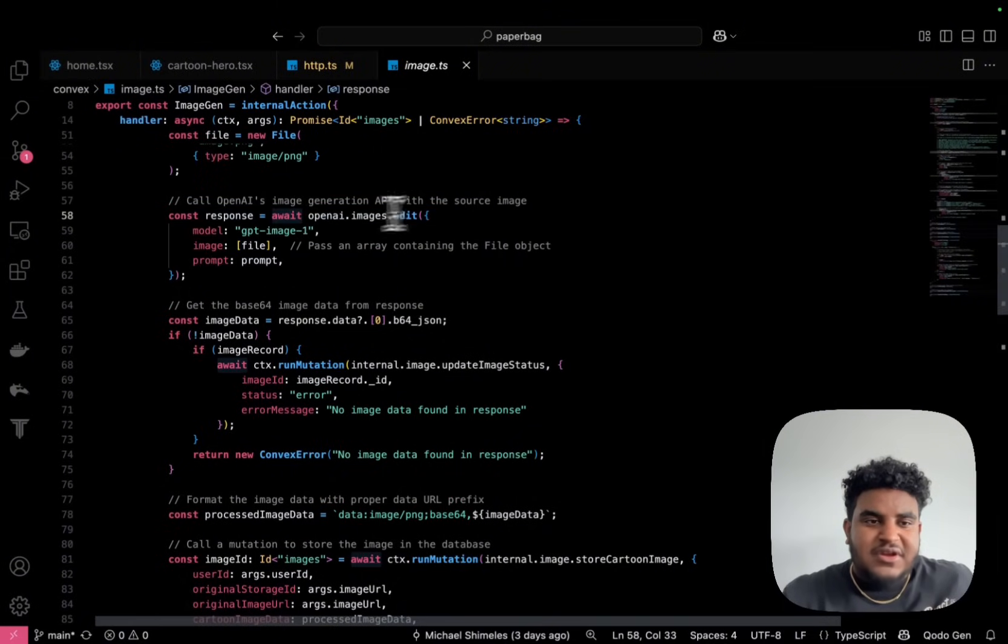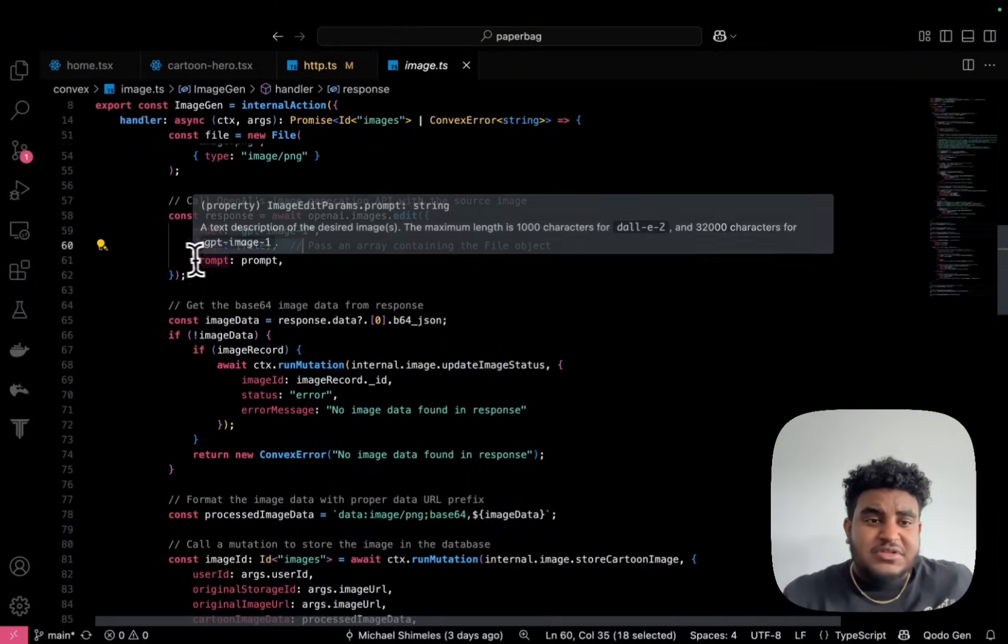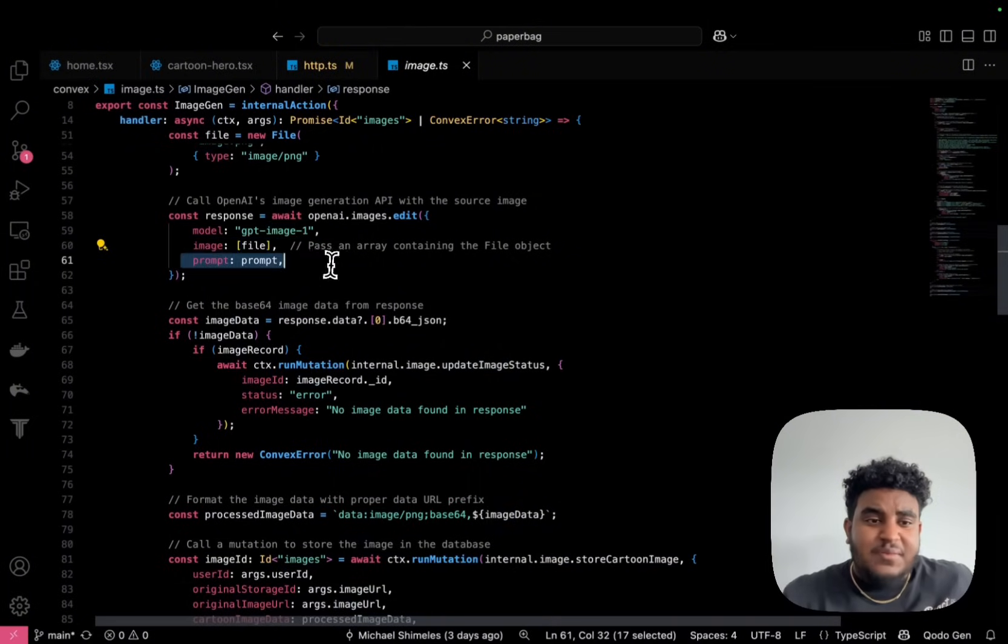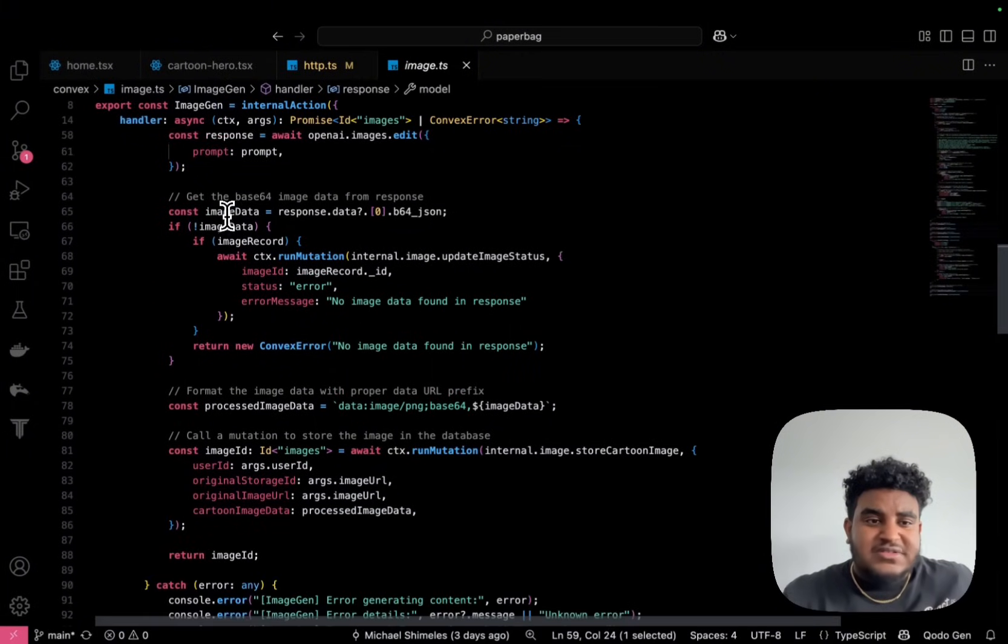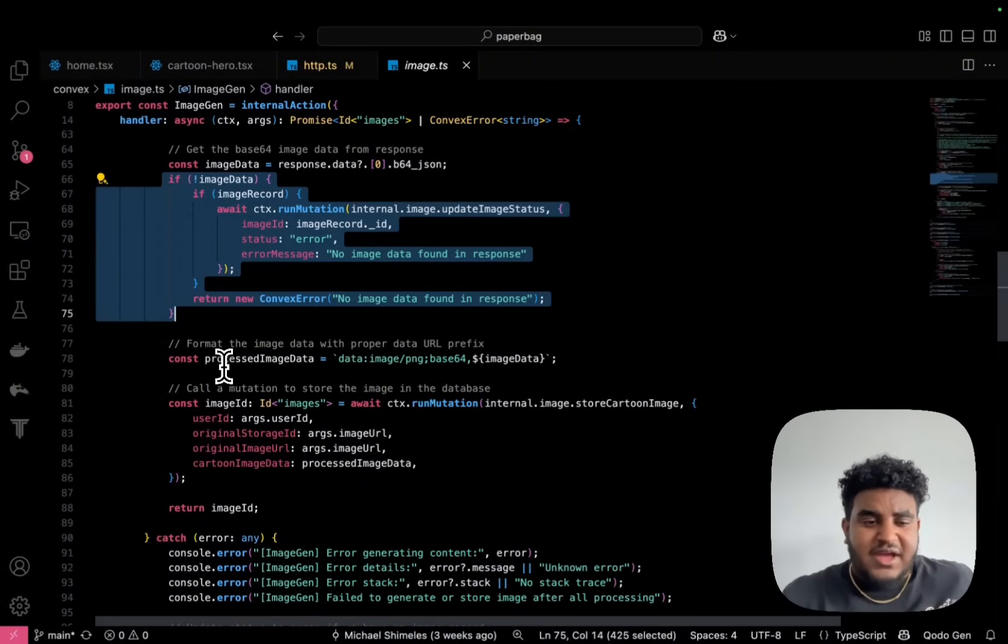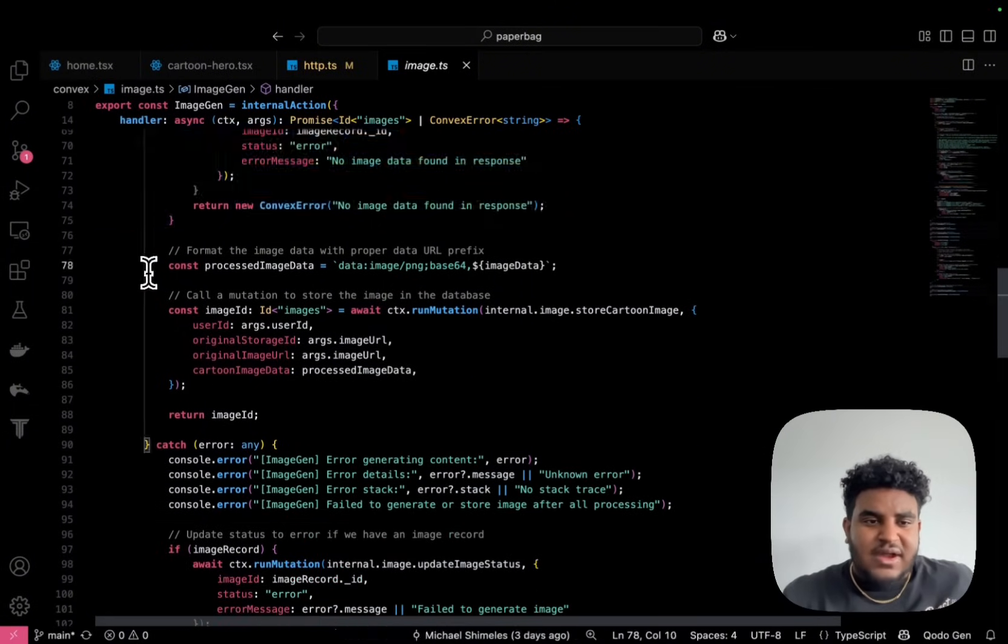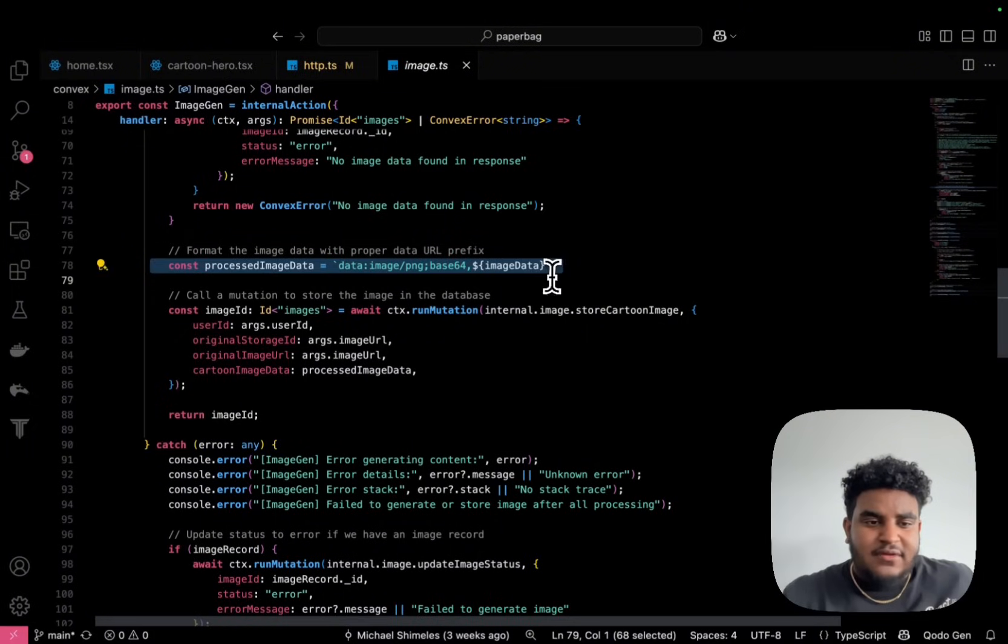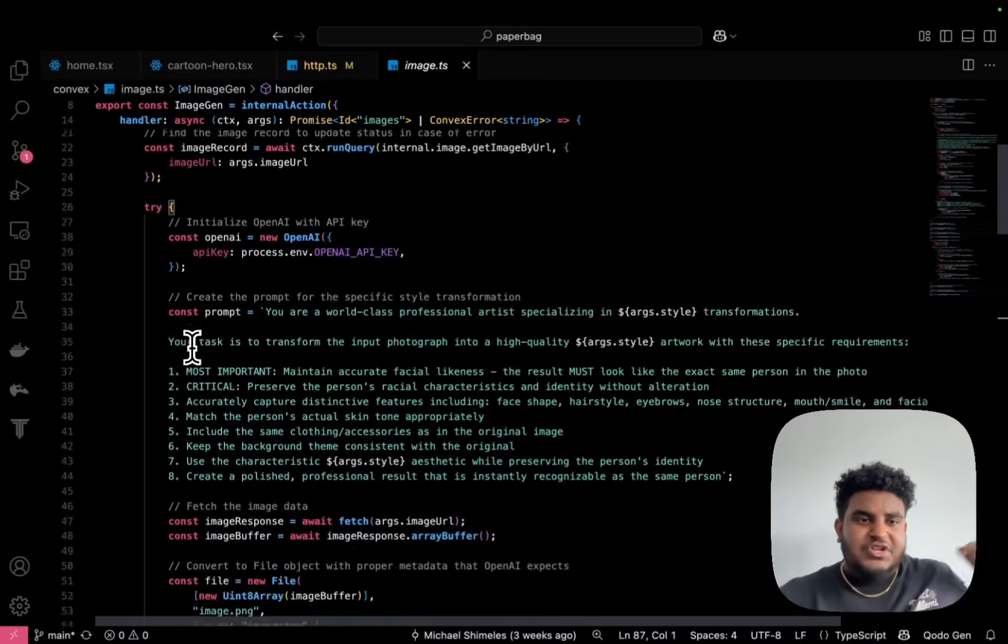And here is where it all happens. OpenAI.images.edit, I specify the model, I pass the image, right, I can pass multiple images, and then I pass in the prompt. And then from the response, I get the image data, check if I actually got some image data, right, handle the image, and then I return image ID.